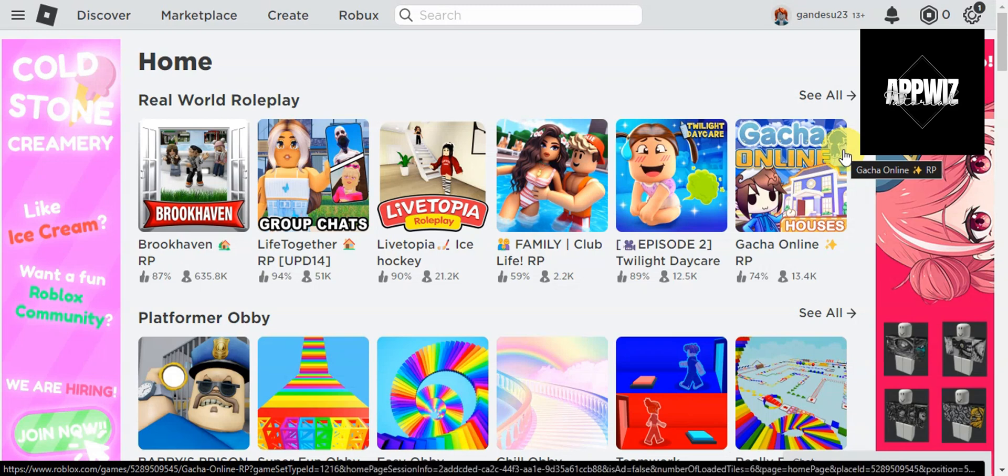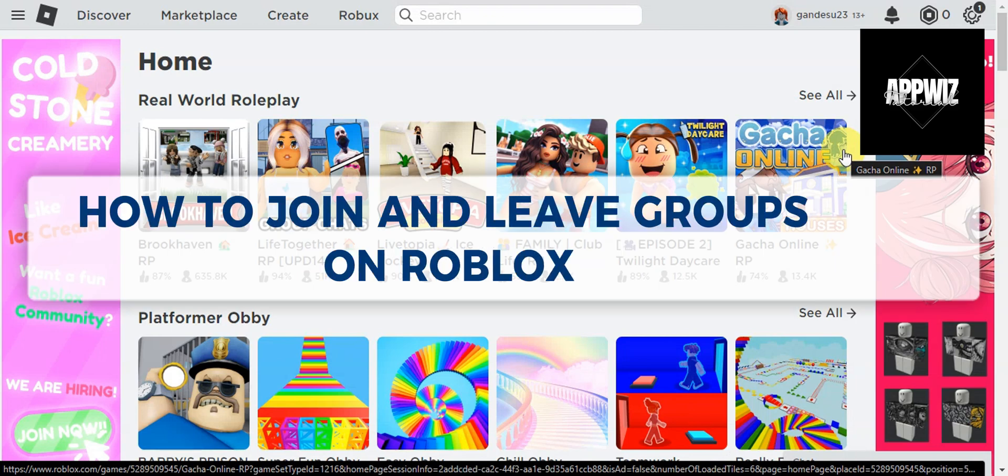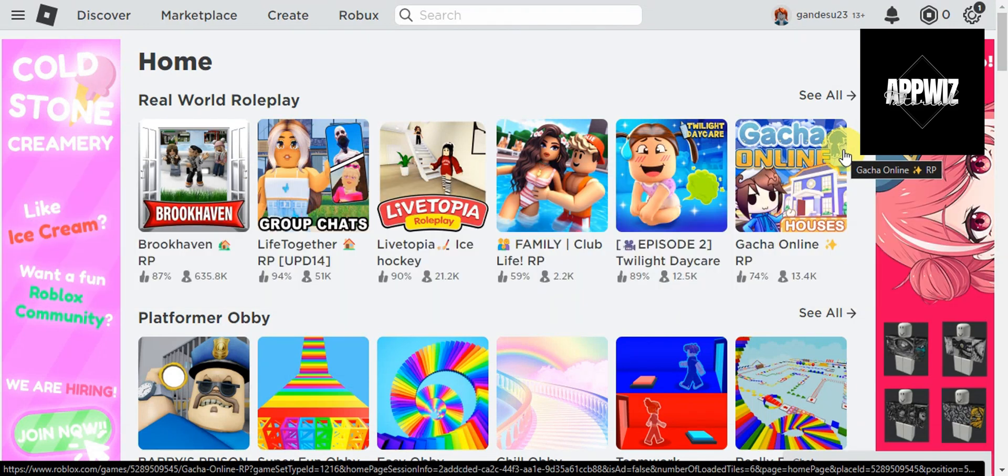Hey guys, welcome to our channel. In today's video, we're going to learn about how to join and leave groups on Roblox. For you to be able to join and leave groups on Roblox, first things first, just log in to your Roblox account.